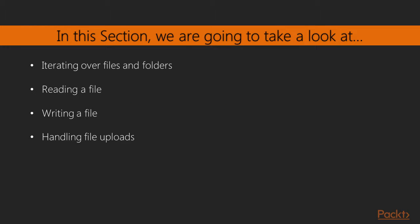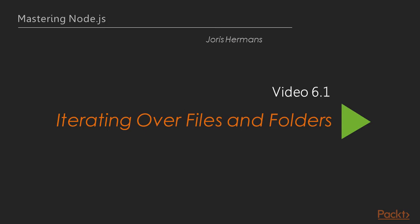We will look at how to iterate over files and folders. We will read and write to a file and in our last video we will handle a file upload. Now we move on to the first video of this section that deals with iterating over files and folders. It's great to have you here.